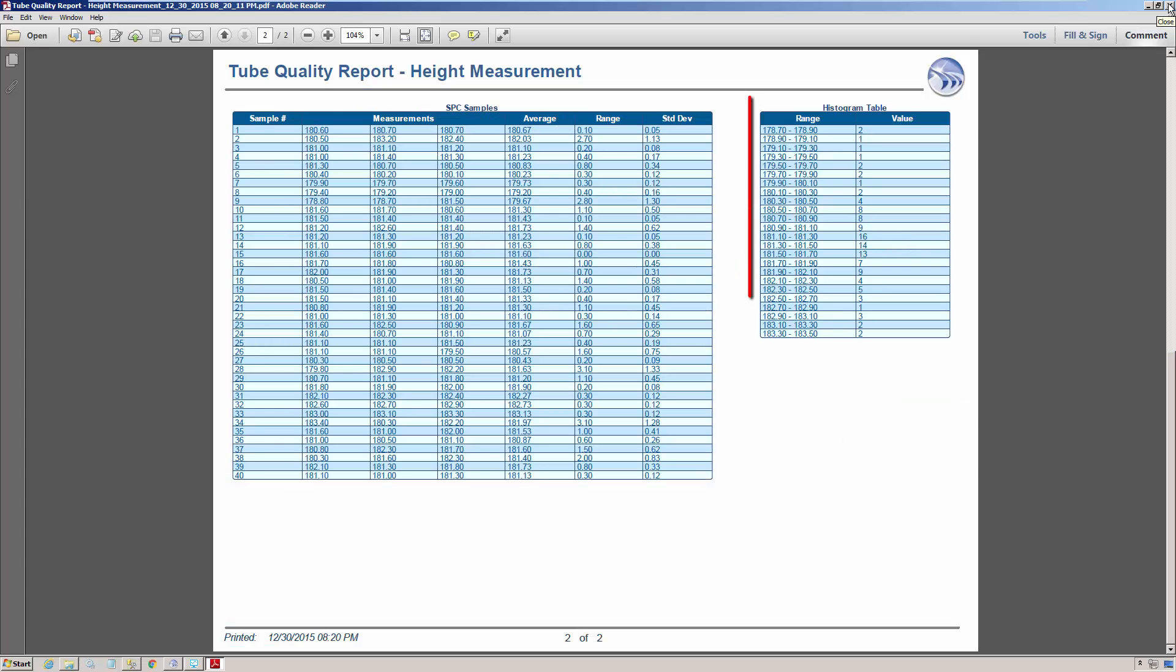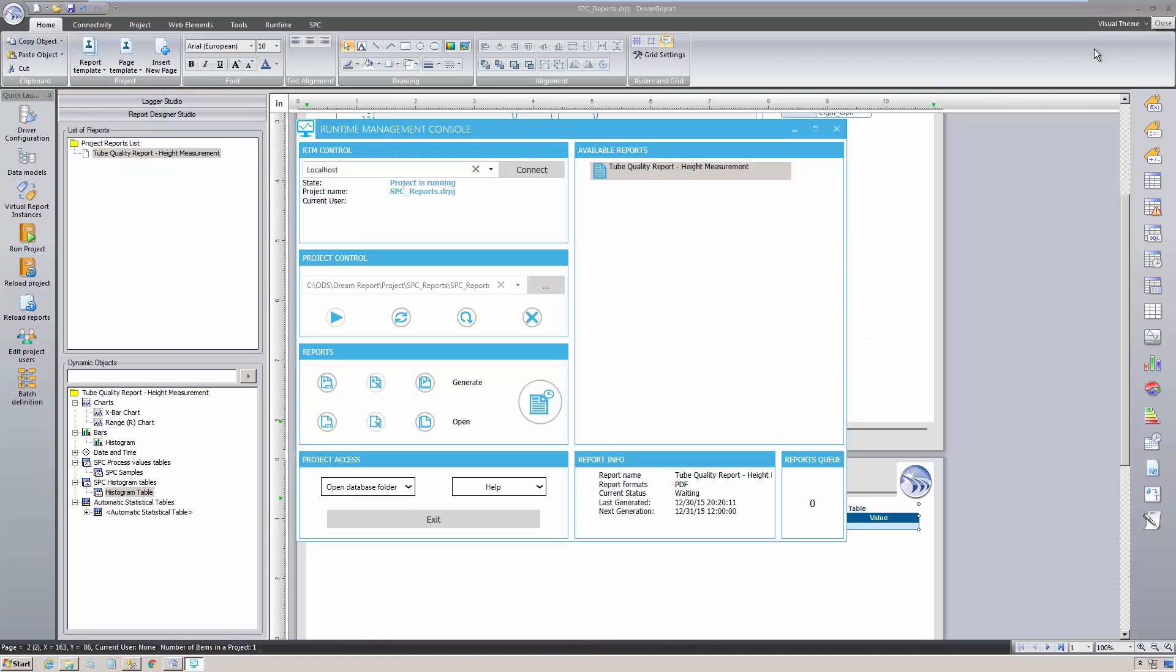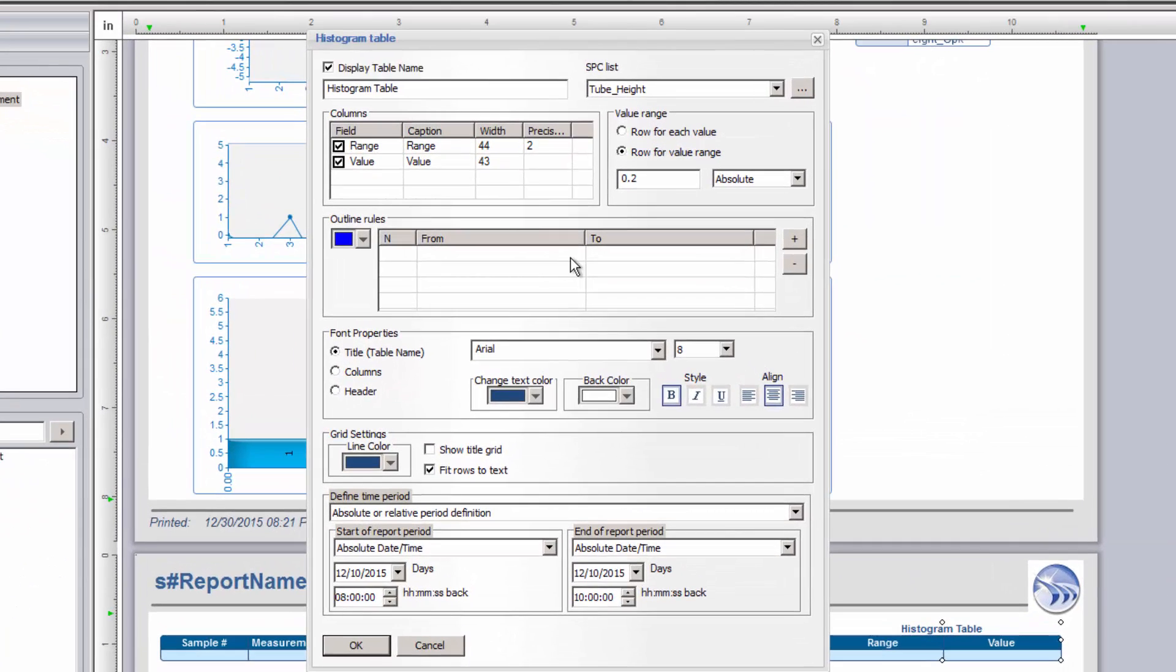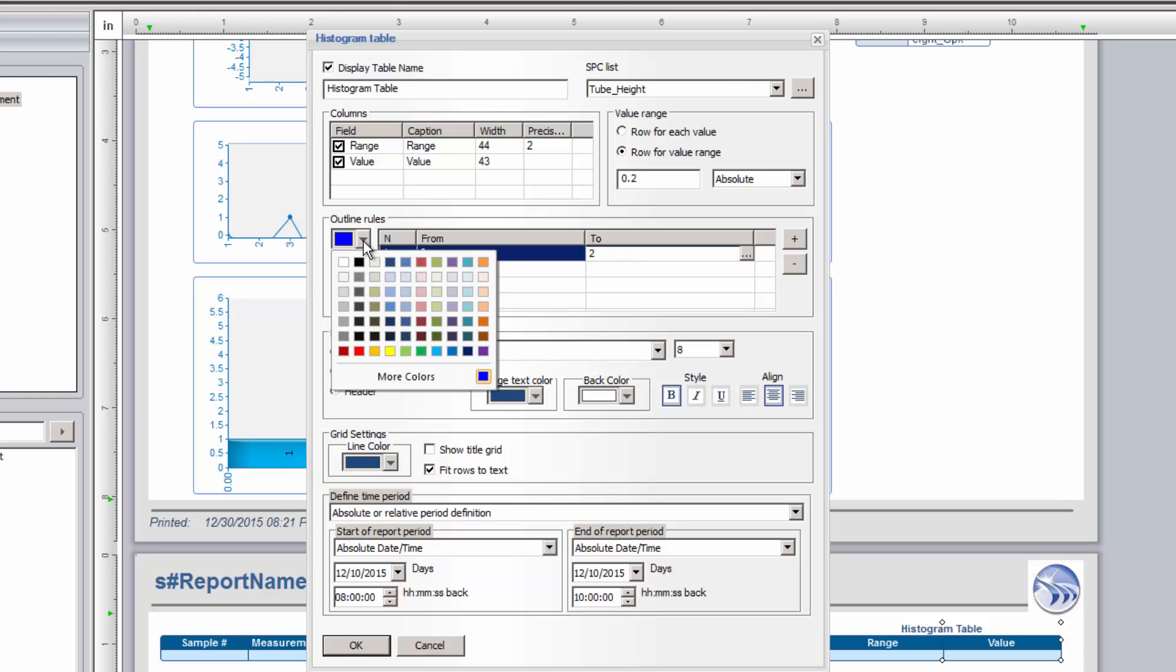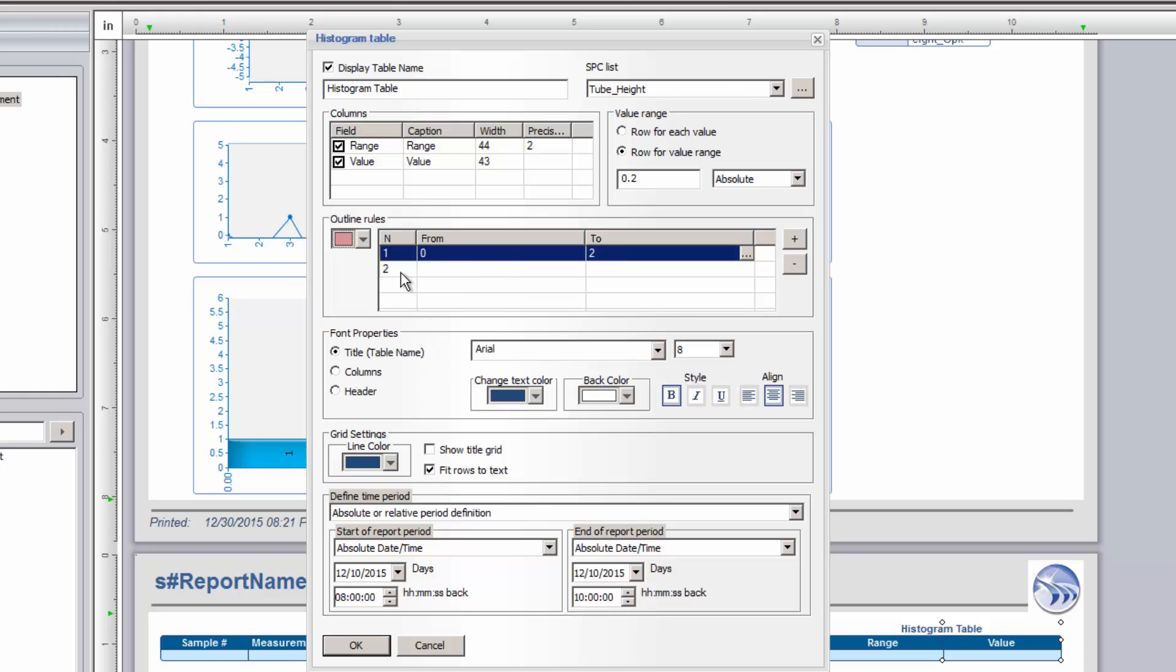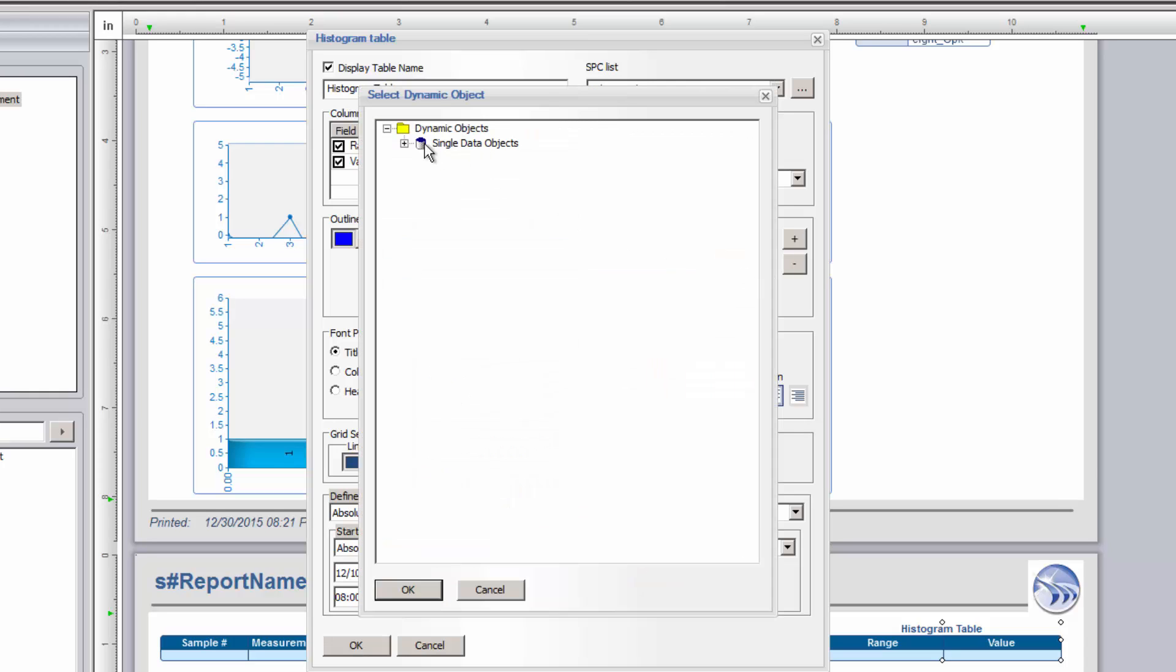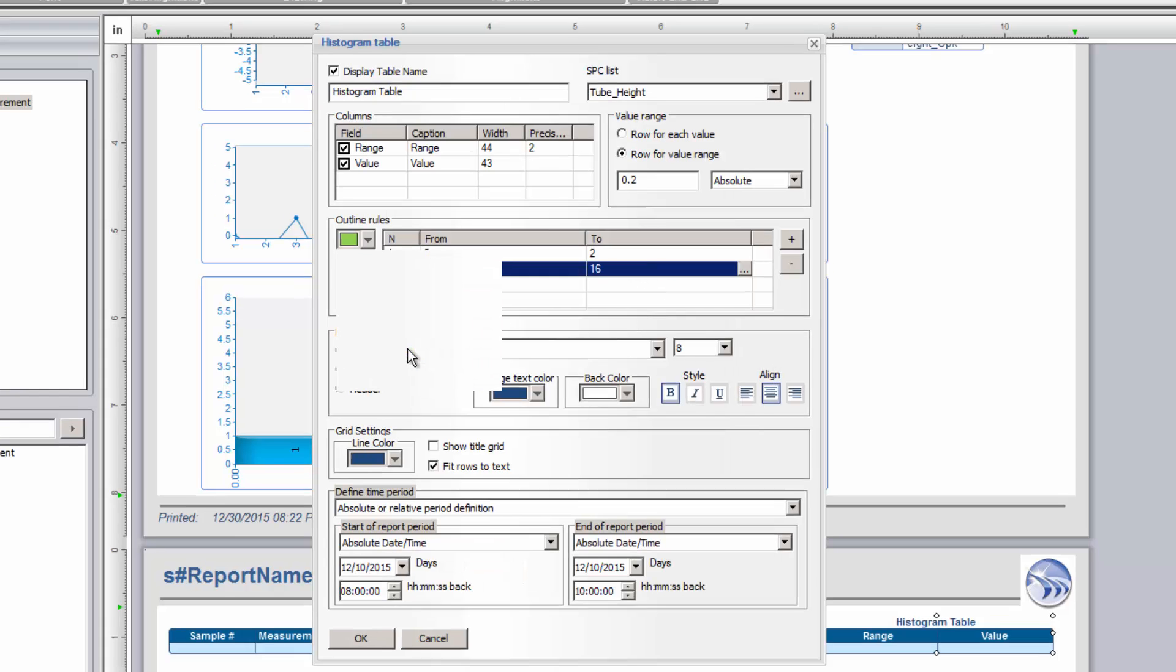It would be nice to highlight the most and least frequent data ranges in this table, to draw attention to what's going on with our data. We can set up outline rules in the histogram table, to change background colors based on data frequency. I just want to highlight the highest and lowest frequencies on my table, so I'll add two rule conditions. However, you can add as many rule ranges as needed. Here, I'll set the background color to pink if I get two or fewer occurrences in a data range, and pale green if more than 14 occurrences. Note that by double-clicking in the From or To cell, you can browse for single data objects that contain the interval breakpoints, thereby making these ranges dynamic.